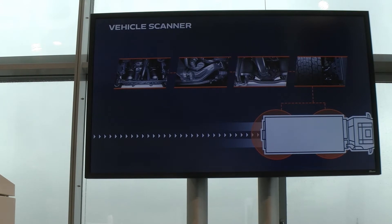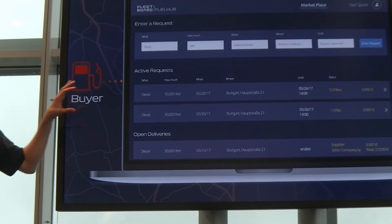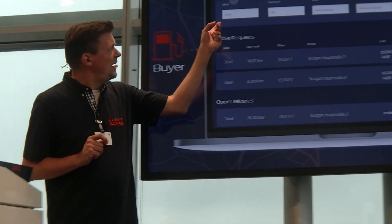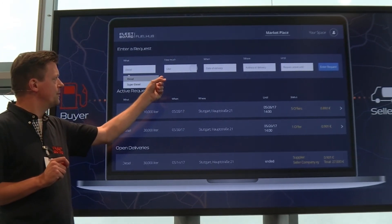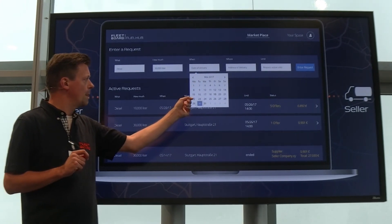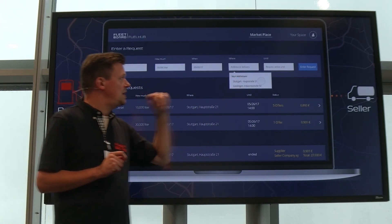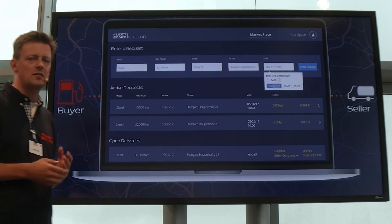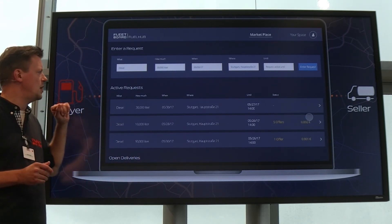This is the interface of FuelHub from the perspective of a buyer. All you have to do is enter the type of fuel you want — in this case diesel — how much fuel you want, in this case 30,000 liters, when you want it delivered, and the address of delivery. Then you specify how long your request should remain active in the system so that sellers can make offers on it. The request is now live, and you just wait for incoming offers.